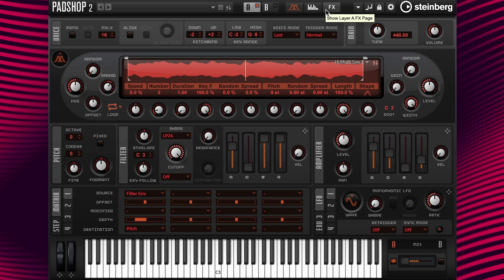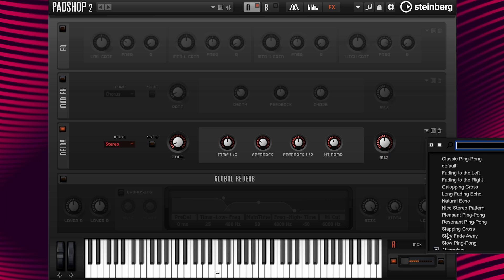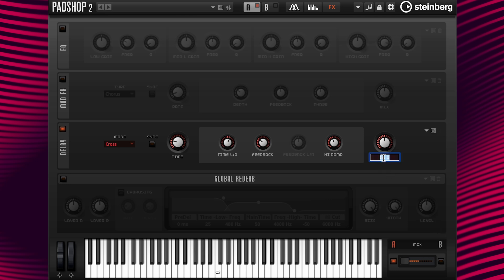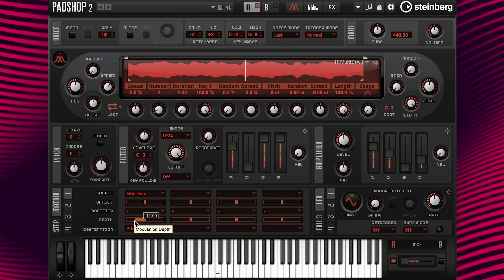Now let's beautify our sound. I'll go to the show layer A FX page and turn the delay on. I'm going to go to the select preset icon and choose the preset 'slow fade away'. Then I'll change the mix value to 12.5 and the feedback to a value of 12. Next, let's turn on the reverb and change the level to minus 4 dB. I'm going to go back to the show layer A synth page and change the pitch depth back to 12.